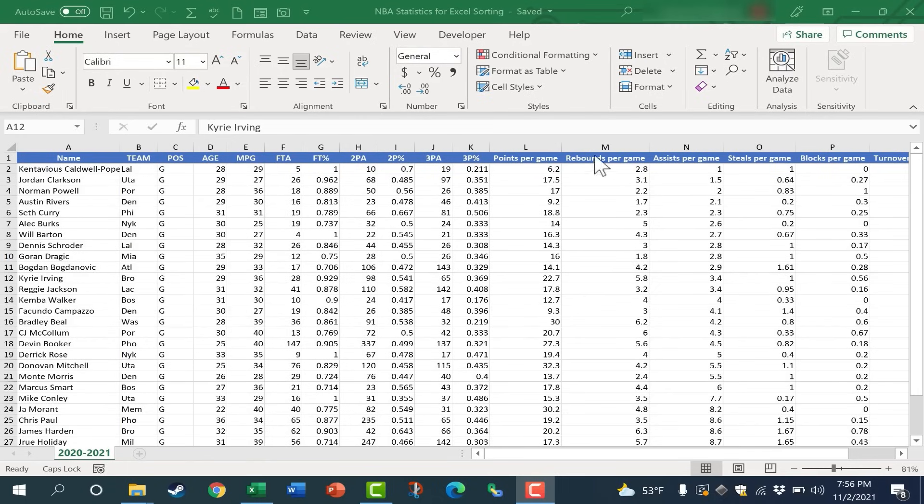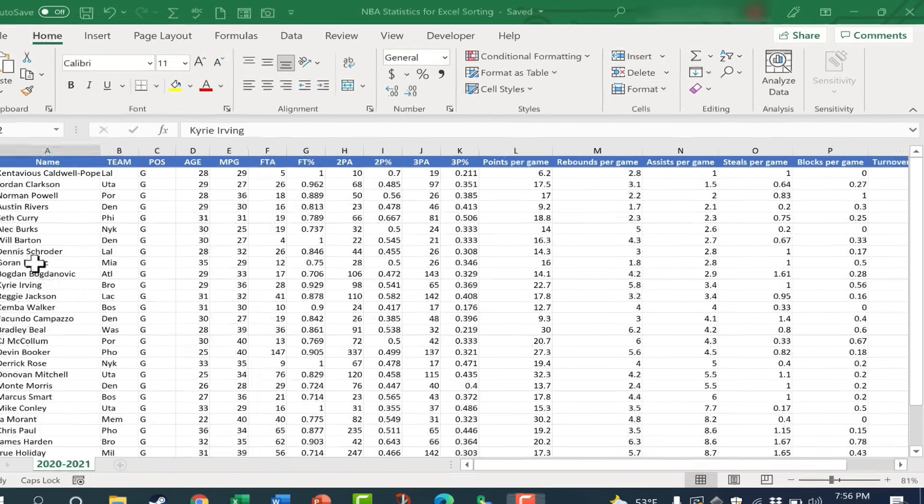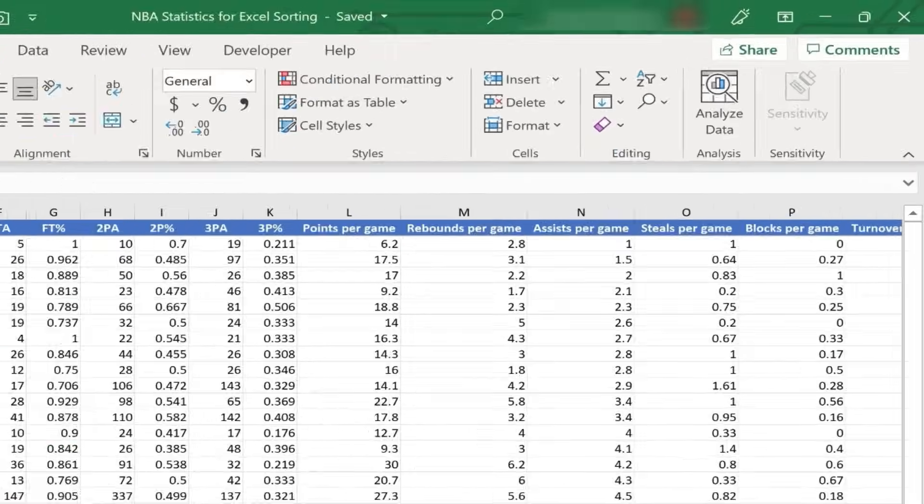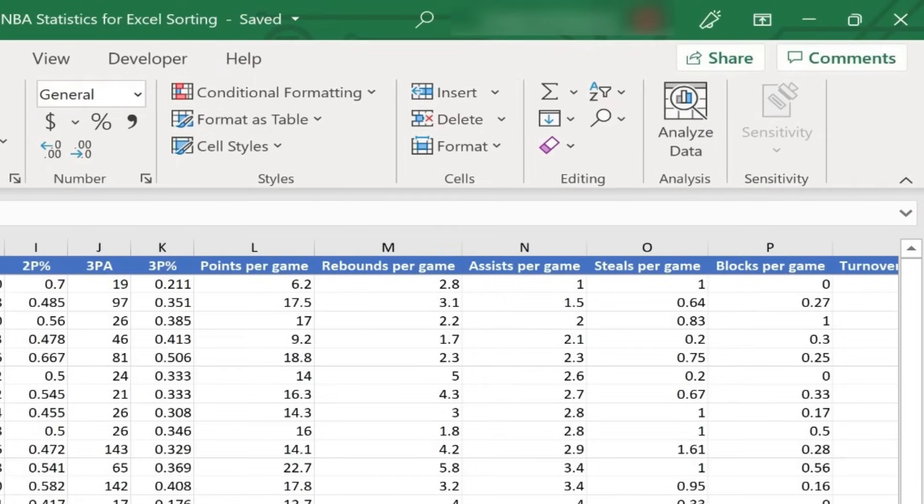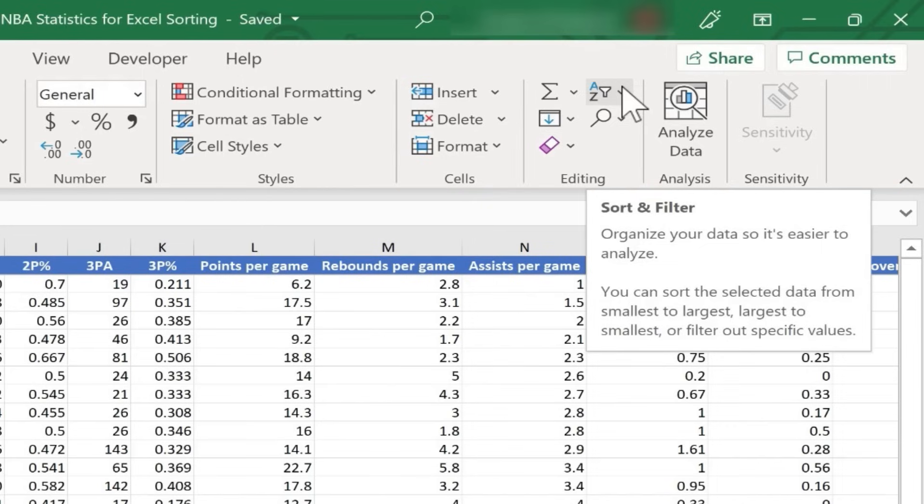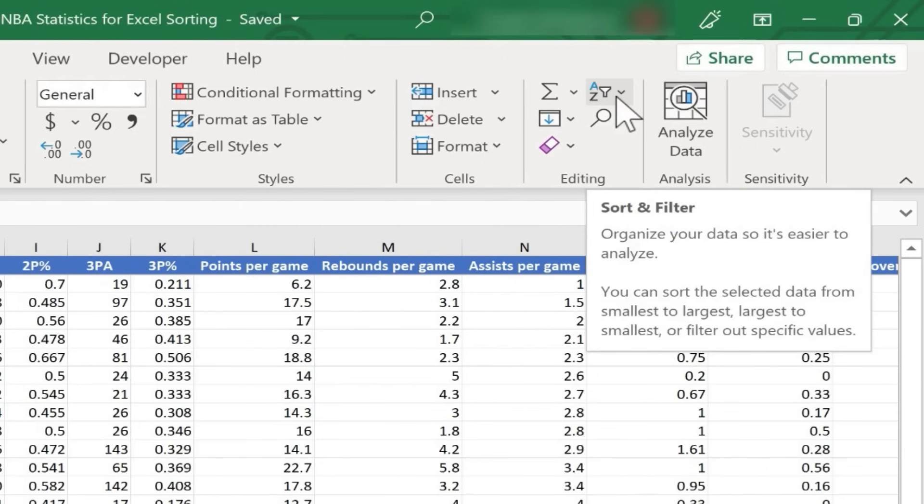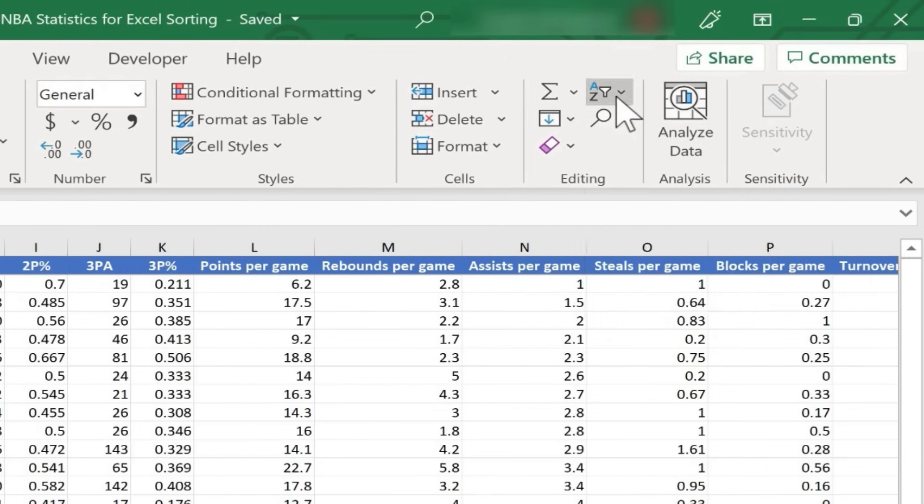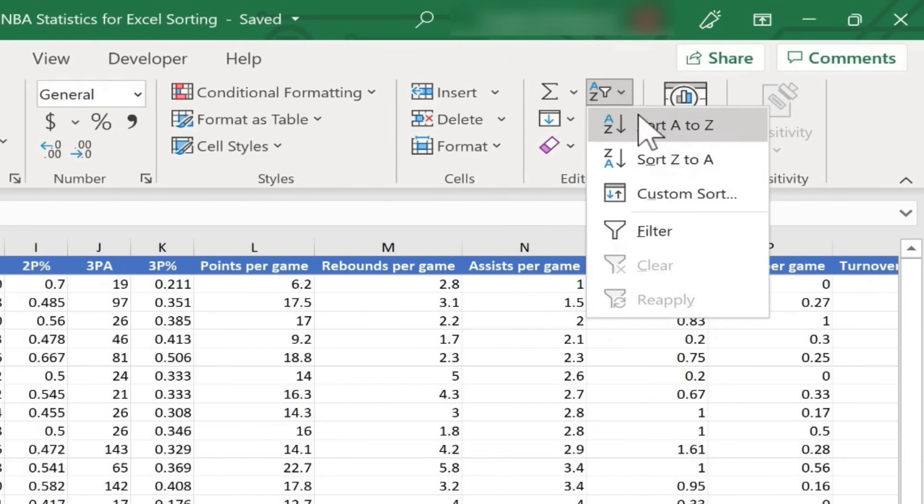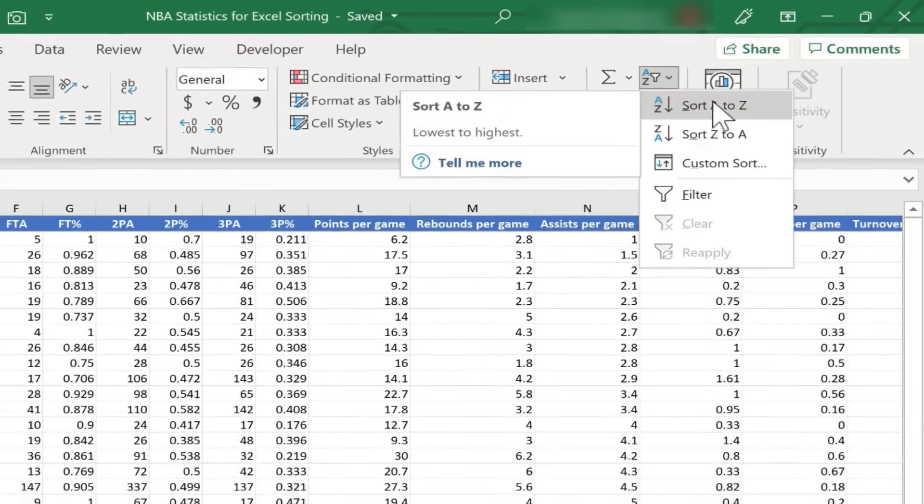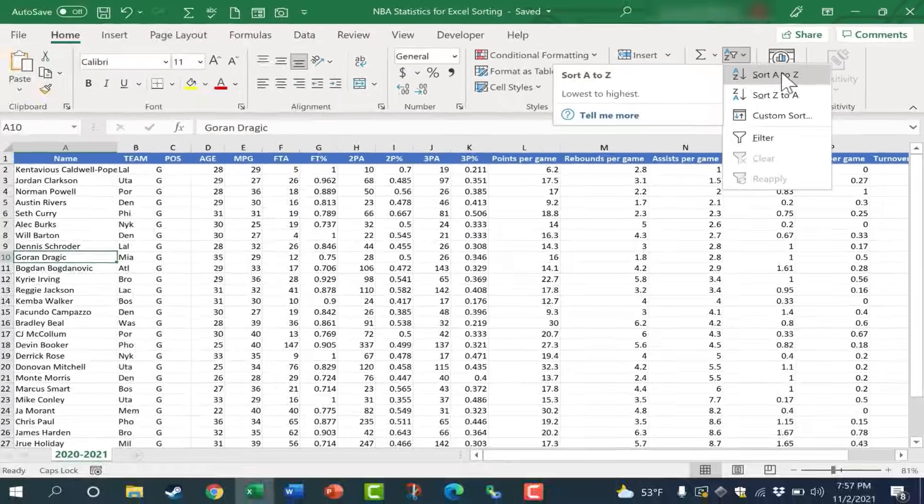Let's say I just want to sort all of this data based on the player's first name. I'll just click here anywhere in column A, and then here on the Home tab on the Home ribbon, in the Editing group, I have a Sort and Filter button. Now this may look a little different in your version of Excel, but I can click on this Sort and Filter button and then choose to sort the data from A to Z.